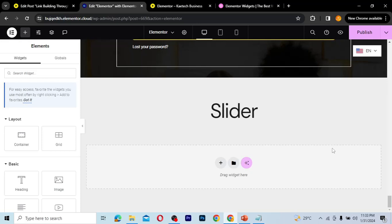To create sliders for your website, sliders are very important on the home page — they make it nice and interactive so people can engage with the content. We're going to use Elementor Pro to create it, so this widget is specifically in Elementor Pro. If you don't have Elementor Pro, please get it before following this tutorial. I'll leave an affiliate link in the description.